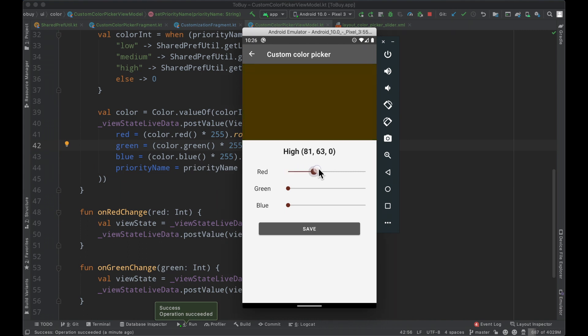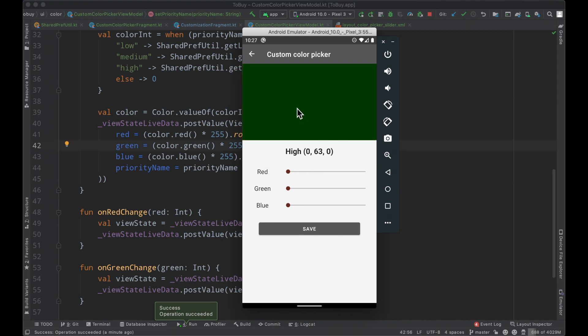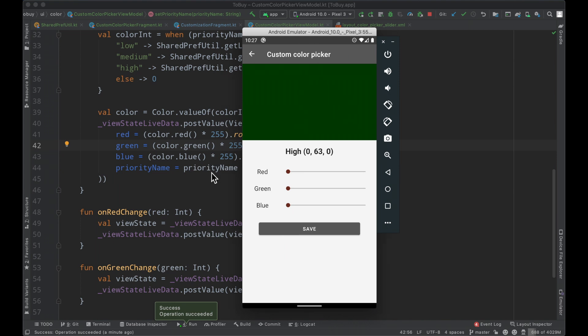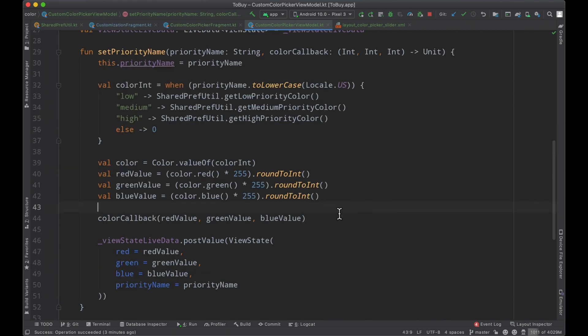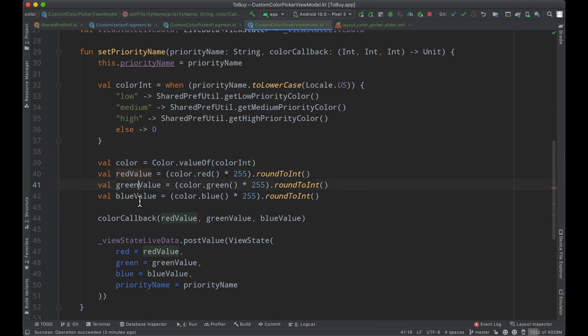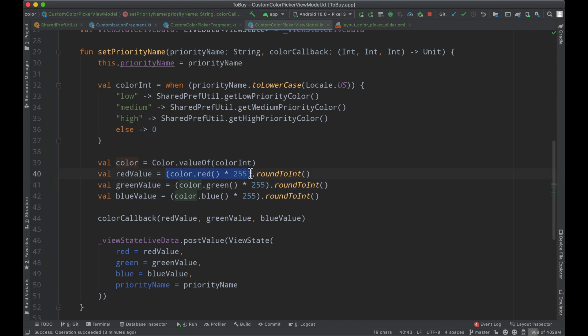We're going to see if this does the trick. We're doing the same thing where we're fetching our color, then we'll pull out our red green and blue values from this particular color, again all the same logic multiplying by 255 round to int.